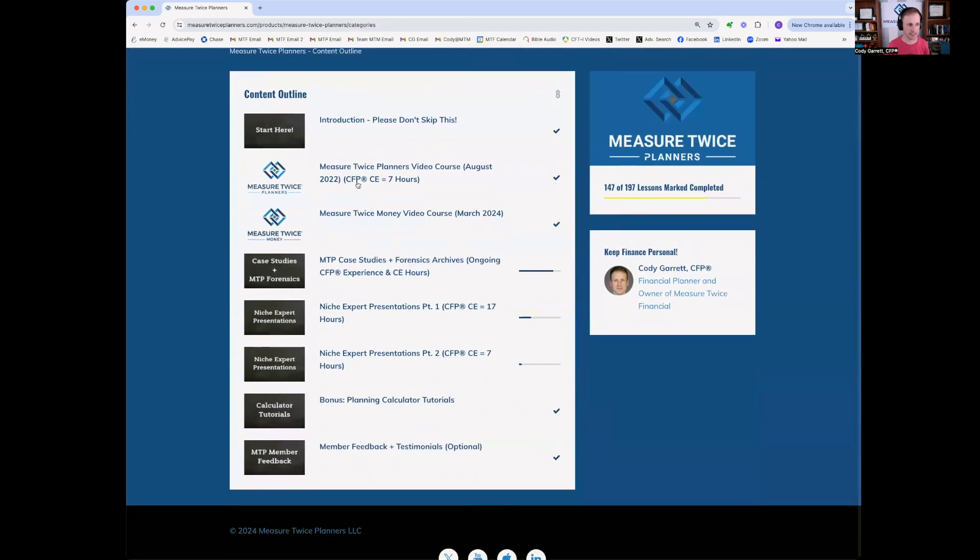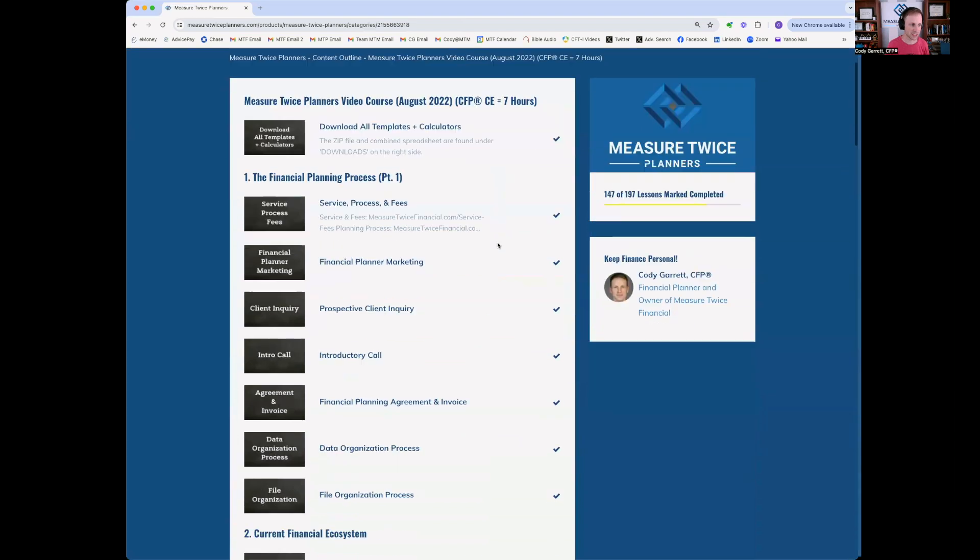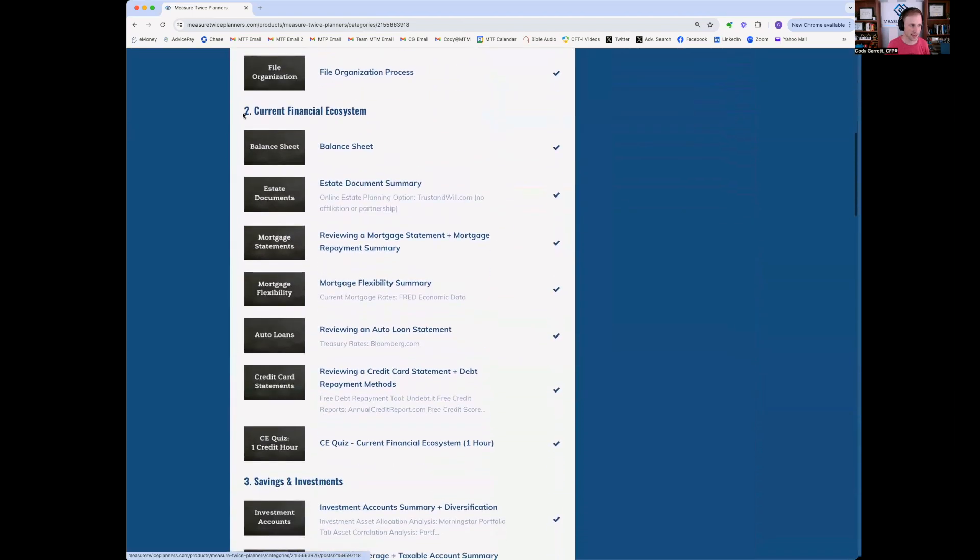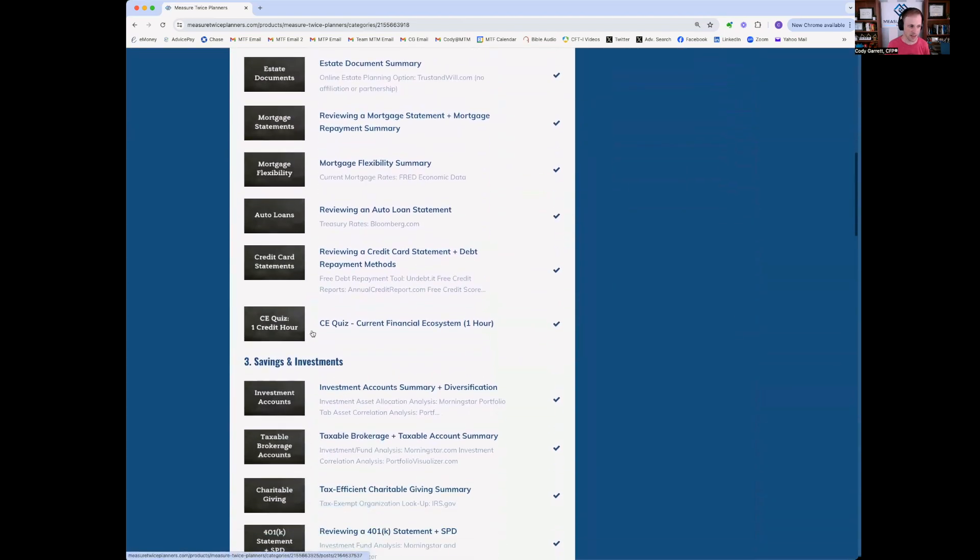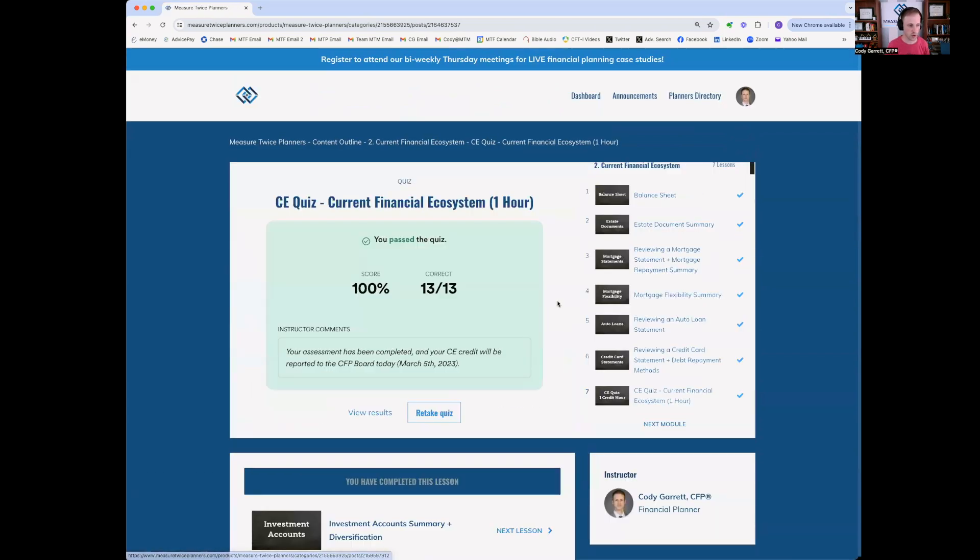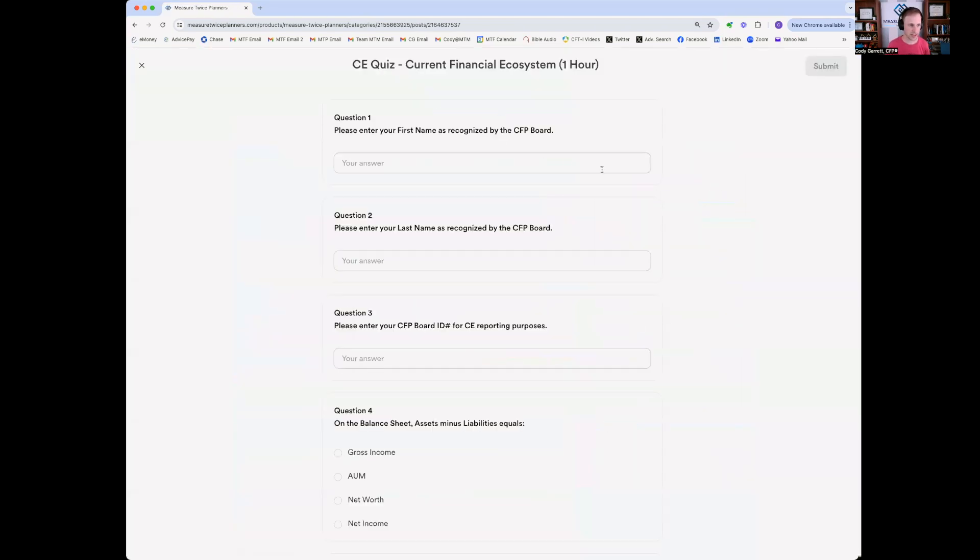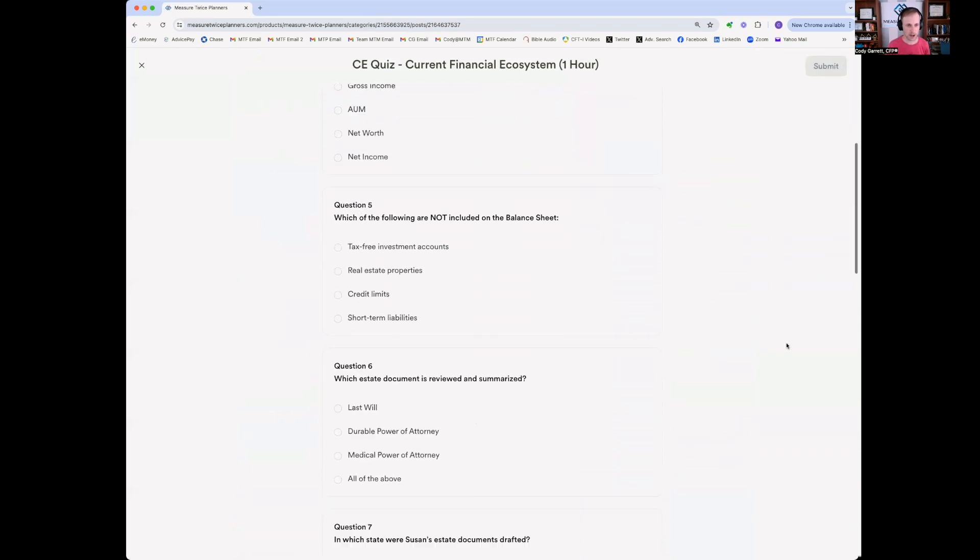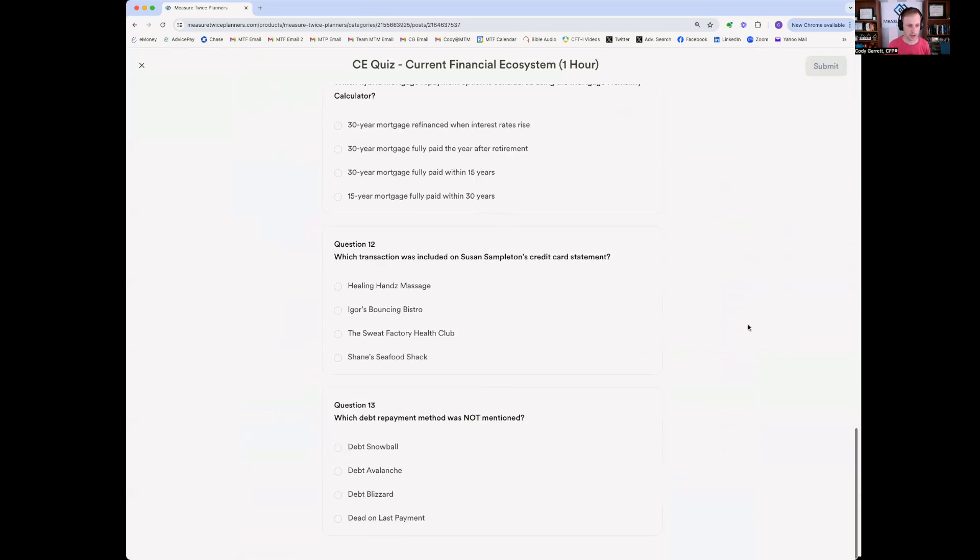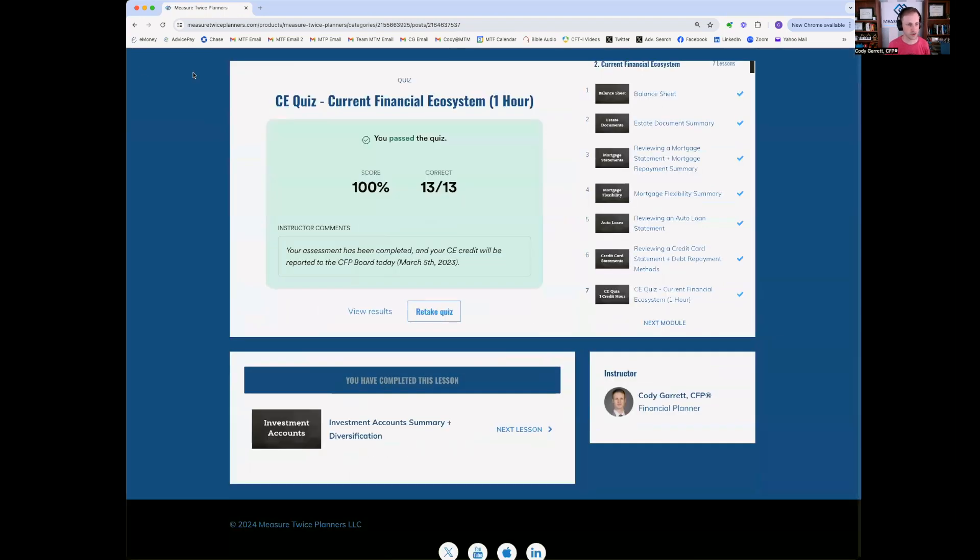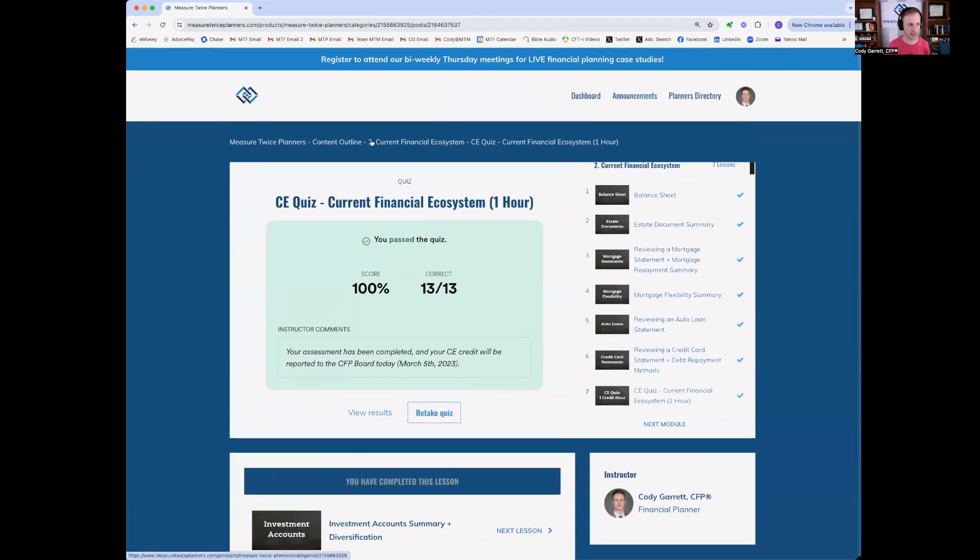You receive CE hours. So that's for CFP professionals. So as an example, in that video course, at the end of each module, let's say I'm on the end of current financial ecosystem, there's a CE quiz as its own lesson. So when you go into this quiz, you can see that you'll enter your first name, last name, CFP board ID, and then answer the remaining questions. You'll need to get a 70% passing score to receive the CE hours for the given lesson.